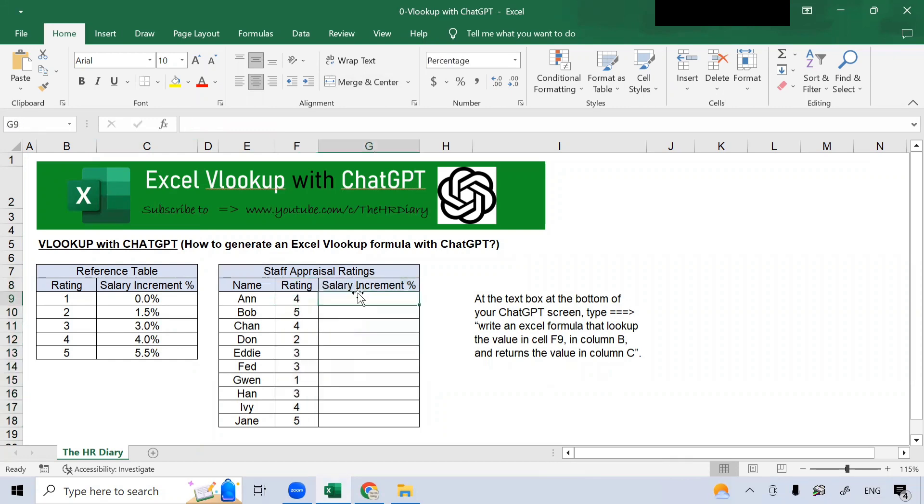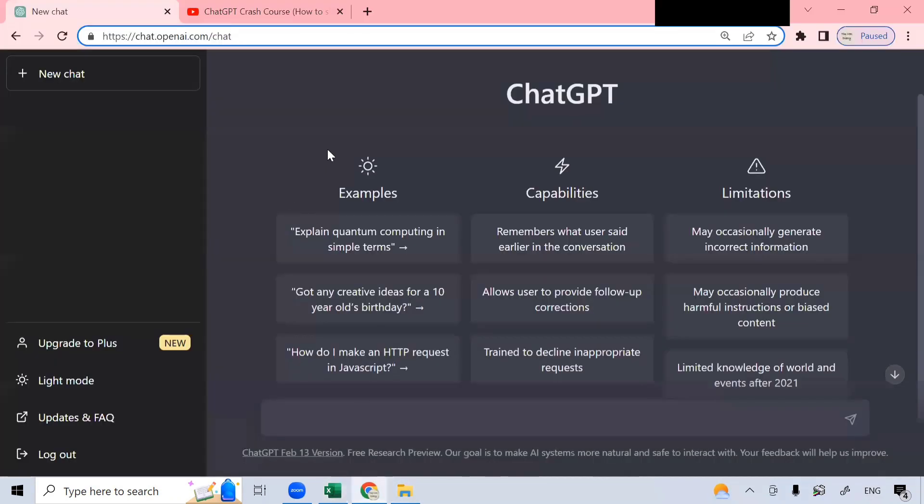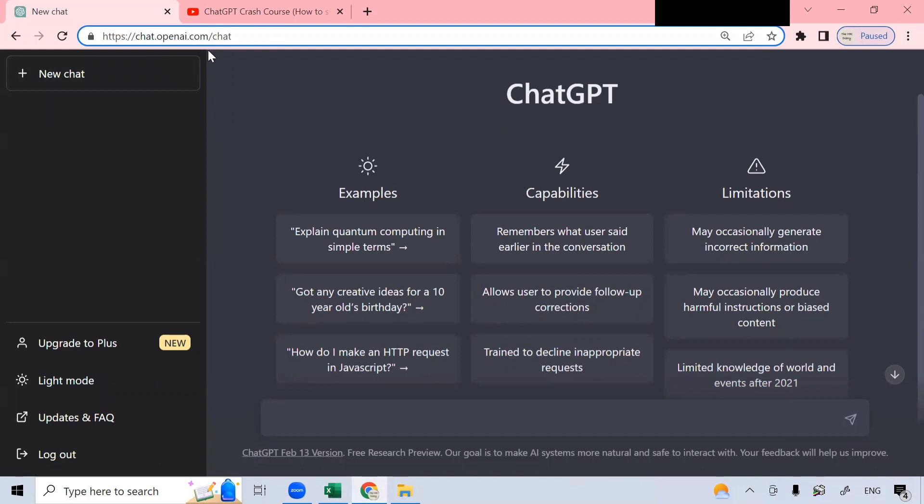Now, ChatGPT can write the Excel formula for you. So, how do we go about doing that? Well, if I go to this link here, chat.openai.com, I will be brought to this screen.